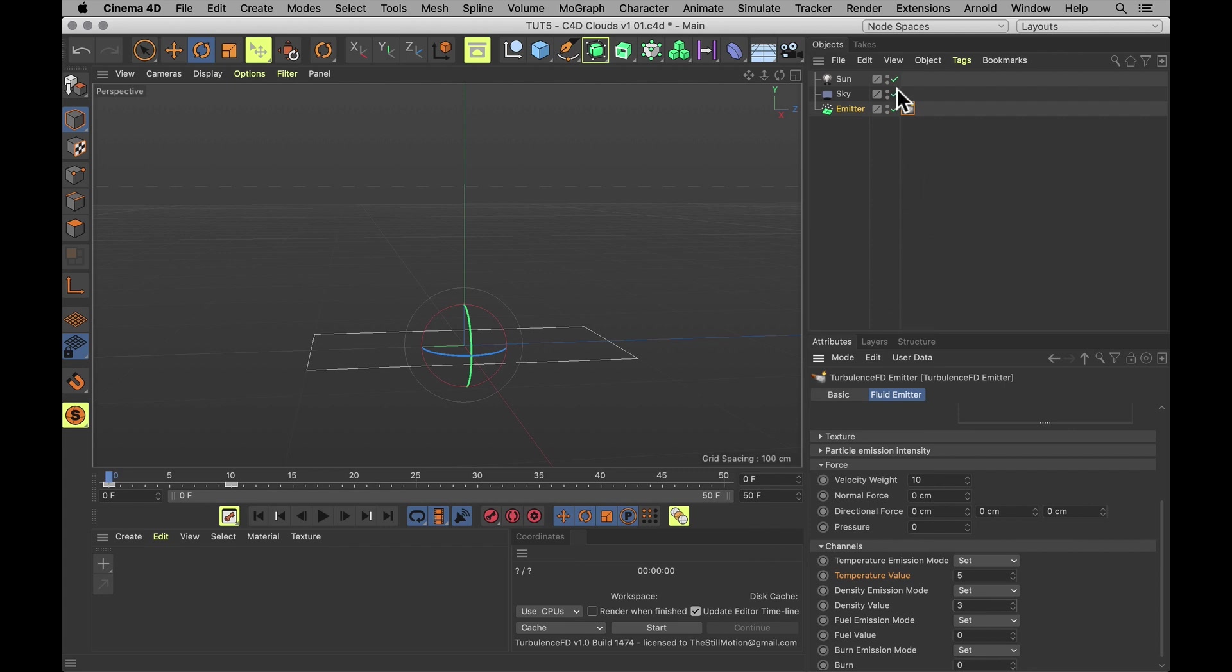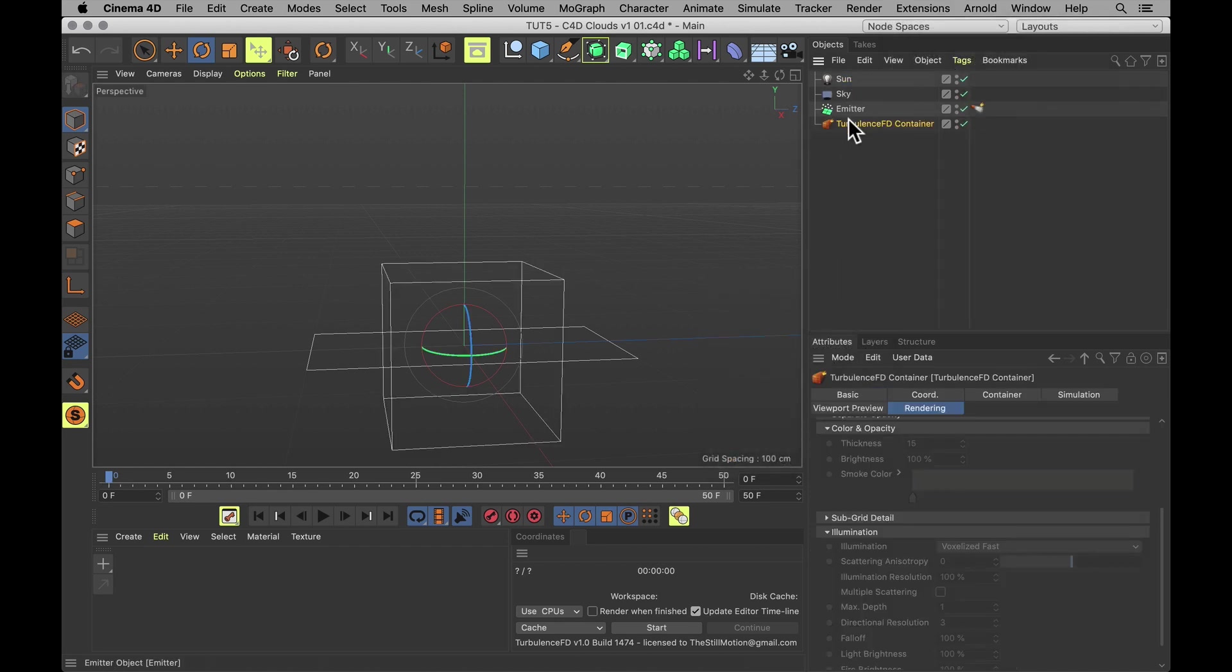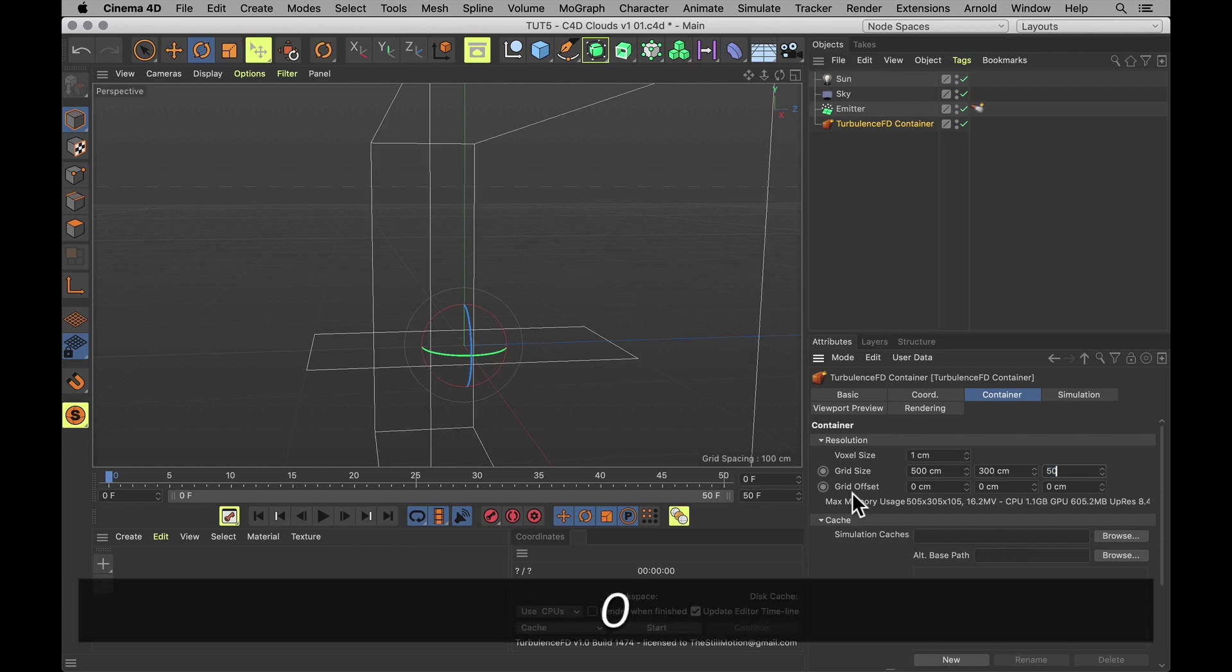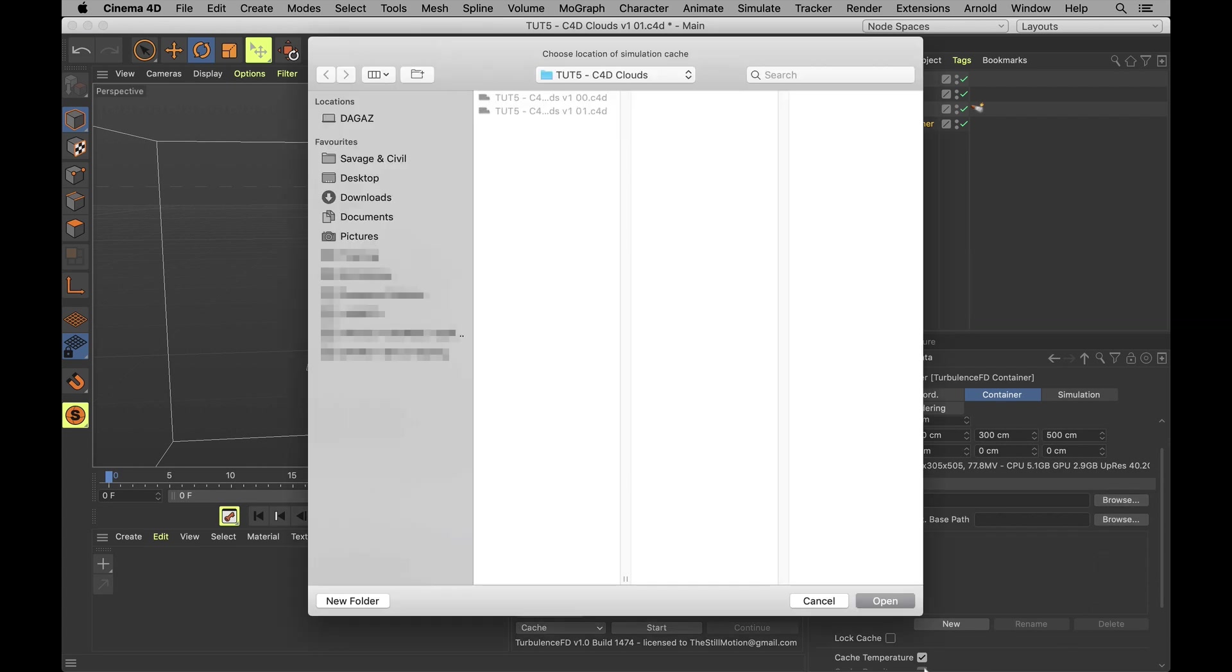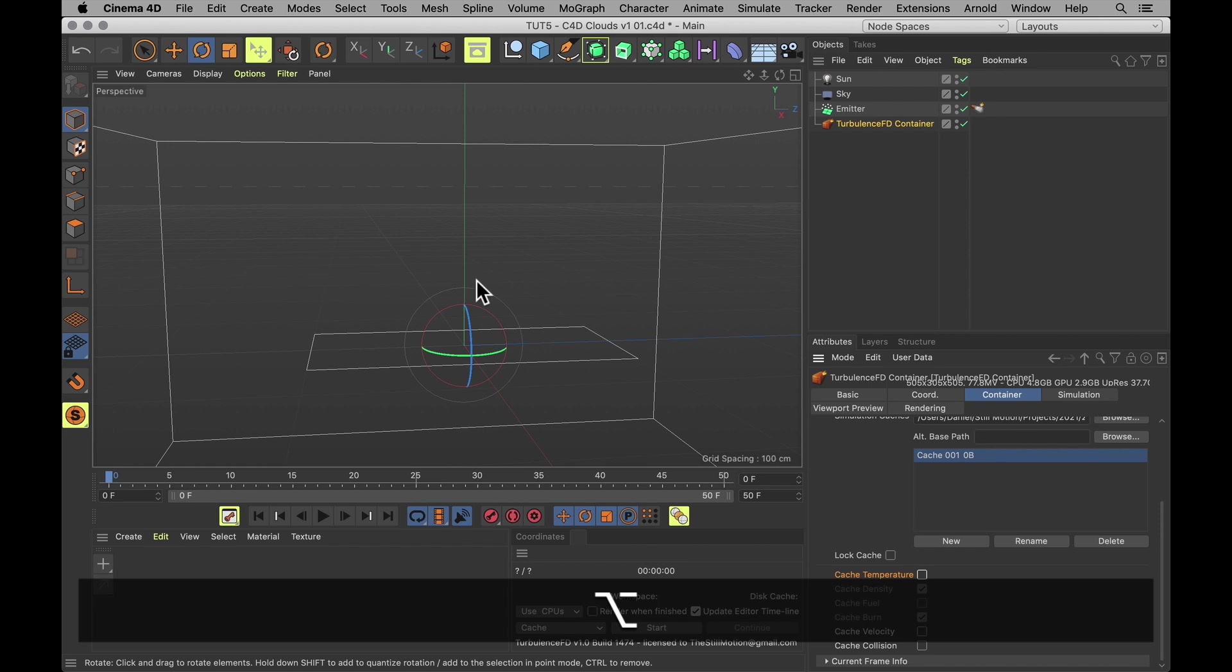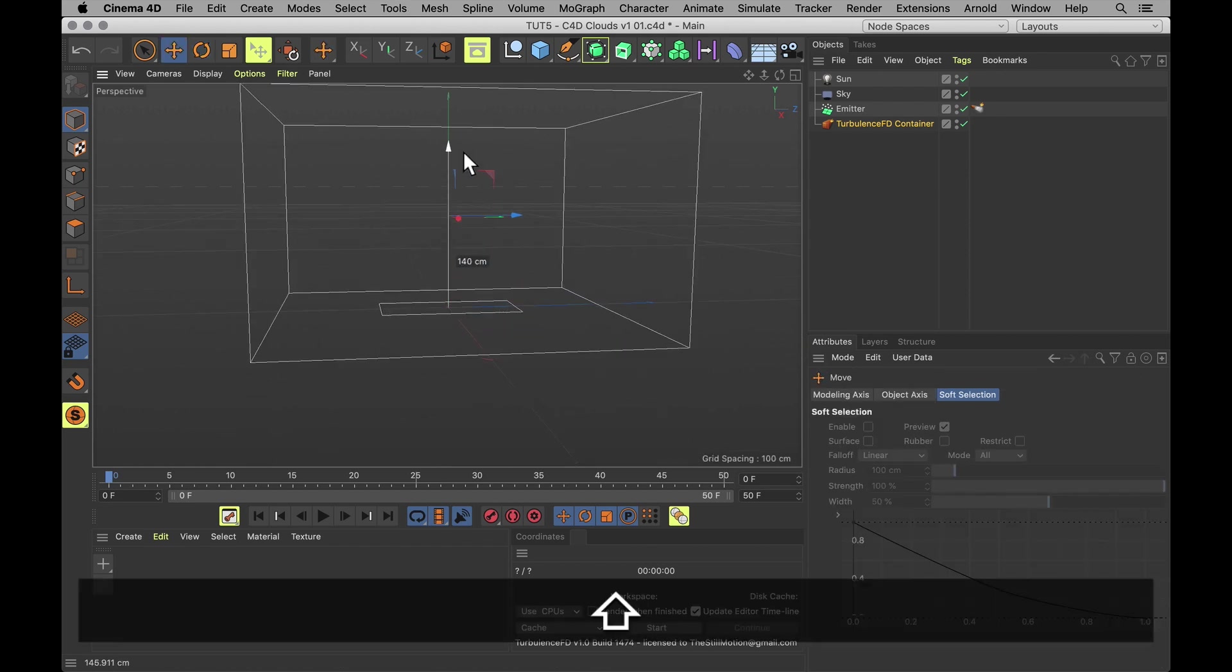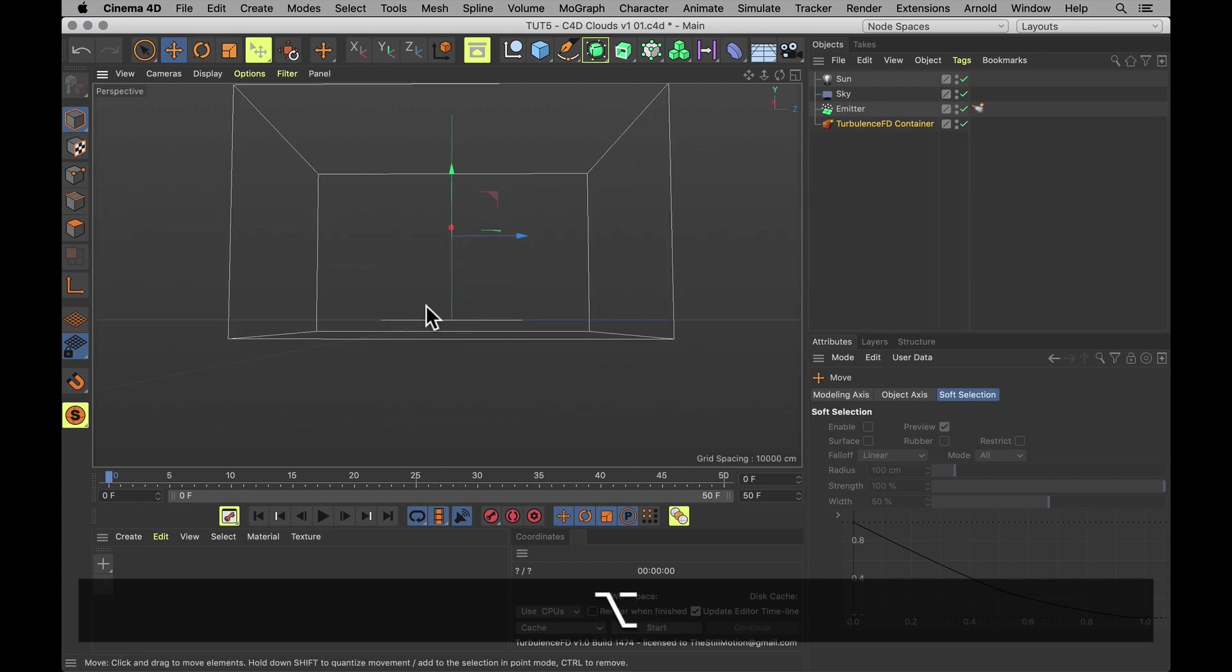Now let us set up the Turbulence FD container. First of all, let's add one. Second of all, let's make it the right size. Big enough to fit all of our particles and the resulting clouds. So 500 times 300 times another 500 will do us just fine. And let's also give it a location to save to. And create a new cache. While we're here, we can also uncheck the temperature. It's still going to simulate, but it just won't be saved. So we're going to save a little bit of space that way, but still get nice and shapely clouds. Let's move this whole container up so that it sits just almost right on top of the emitter we have here. We want a little bit of space below.